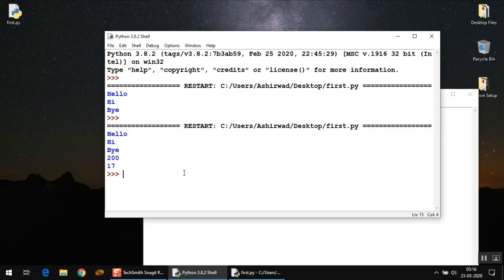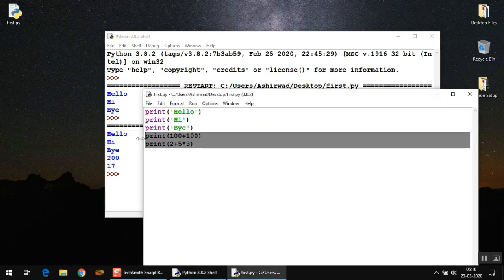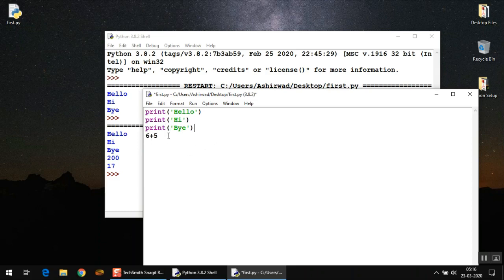Now one more thing we have to check is: what about if I don't write any print statement and I type simple calculation, for example 6 plus 5 here?